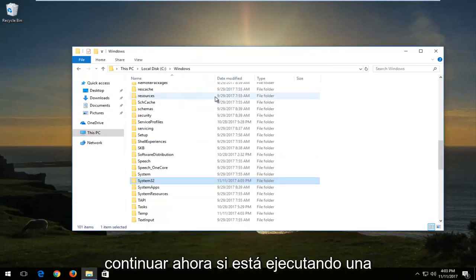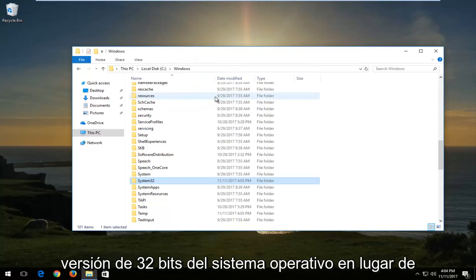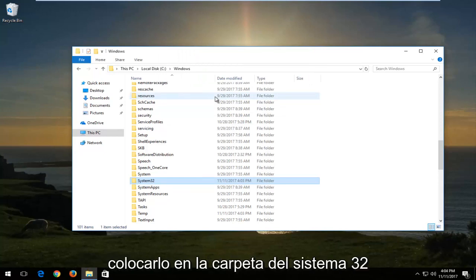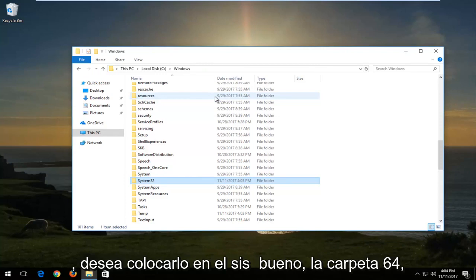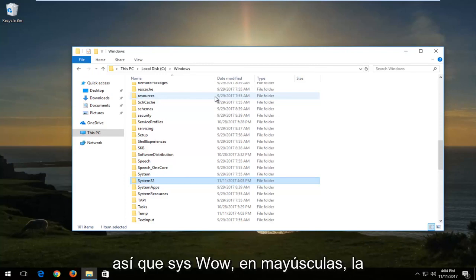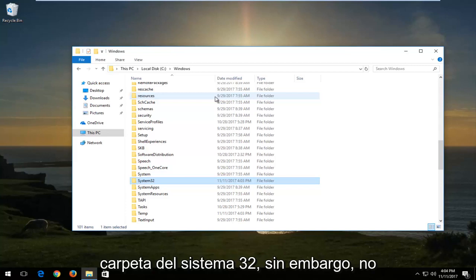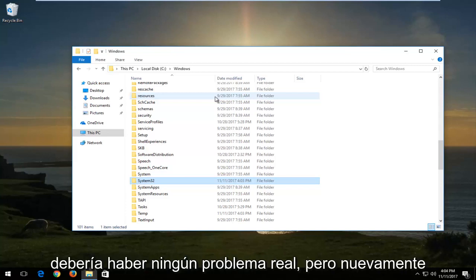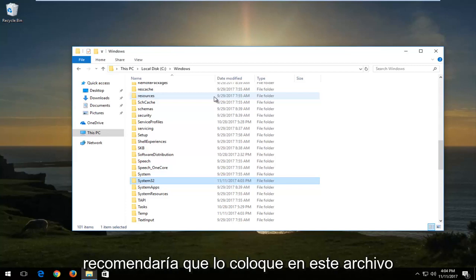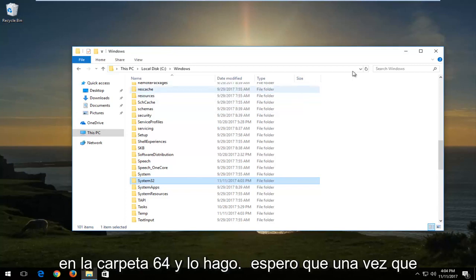If you're running a 32-bit version of the operating system, instead of dropping the DLL into the System32 folder, you want to drop it into the SysWOW64 folder. I do believe putting it in the System32 folder shouldn't cause any real issues, but I would recommend placing it in the SysWOW64 folder for 32-bit systems.